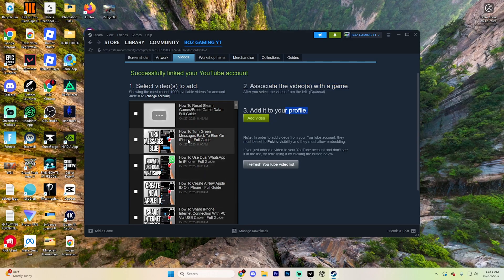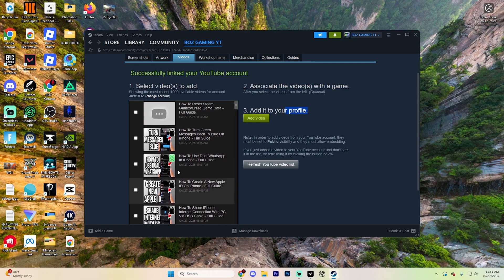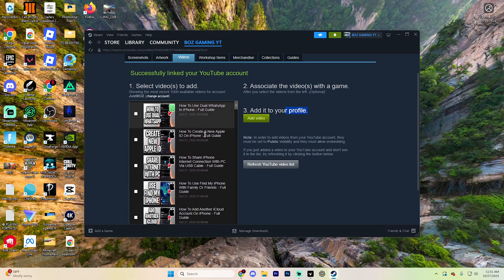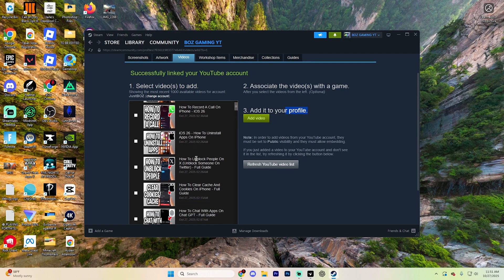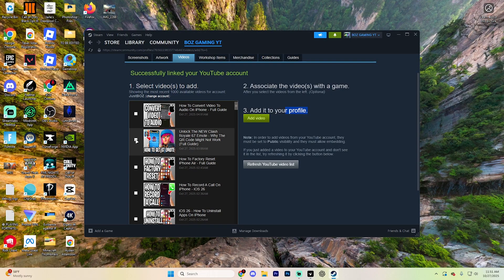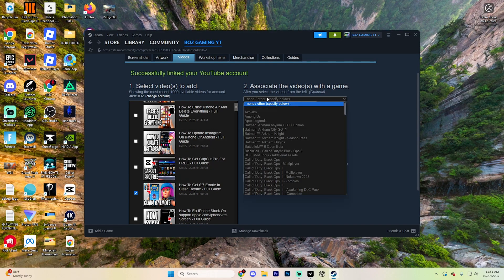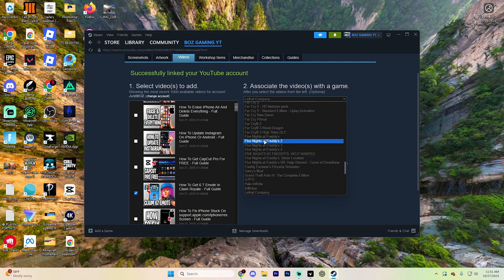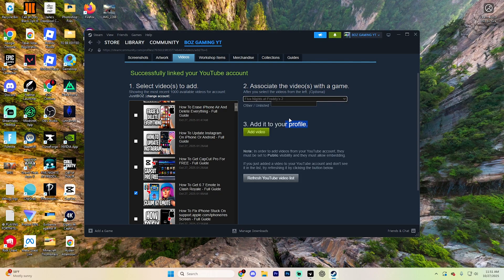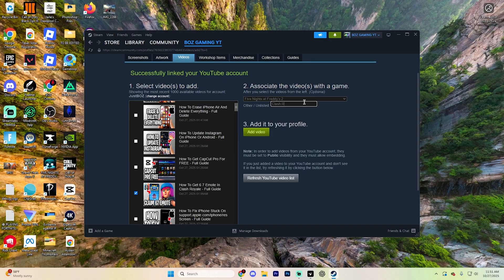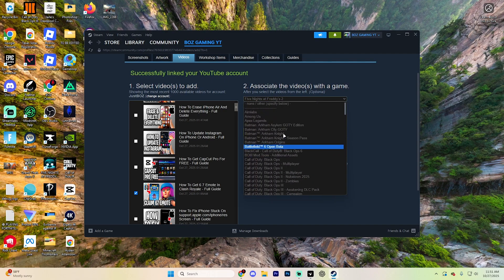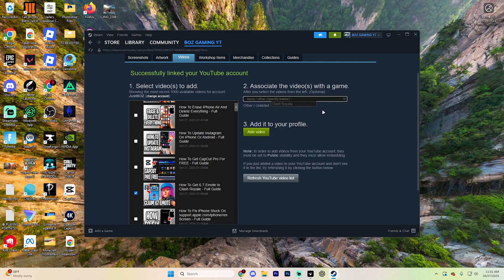So essentially select whatever videos you'd like to add. For example, we could use this video right here and then you'd specify which game you're actually playing. So let's just say I was playing, I guess, Five Nights at Freddy's 2, right? Or even if it's not listed on here, you could put it on here. So Clash Royale isn't on Steam, but these videos are about Clash Royale. So keep that in mind.